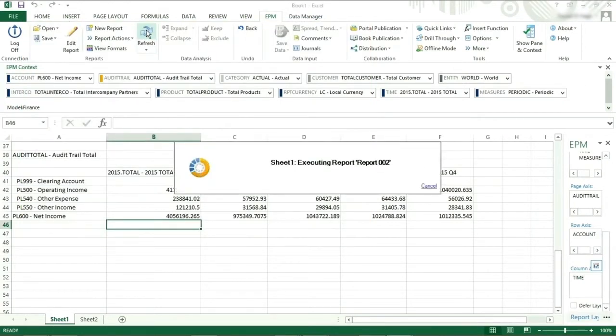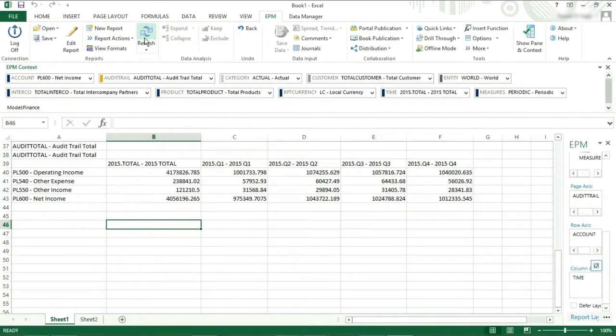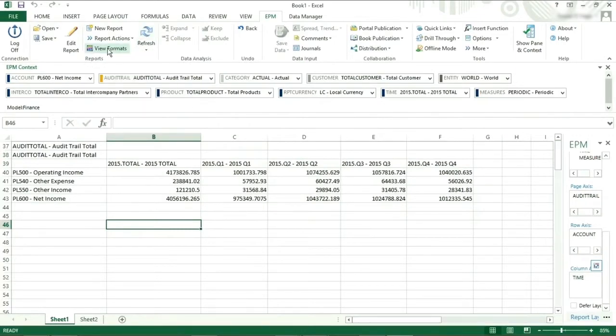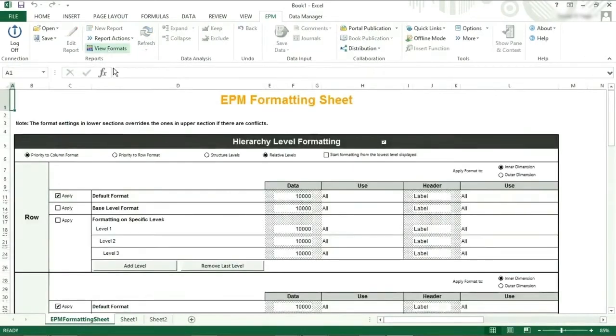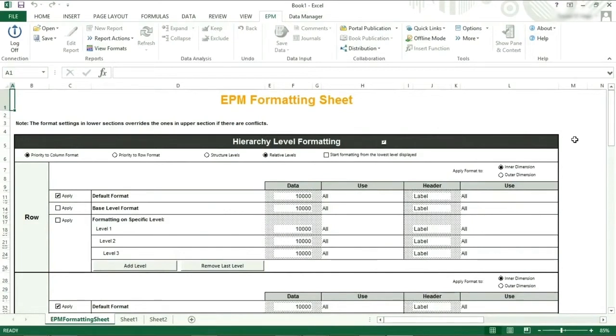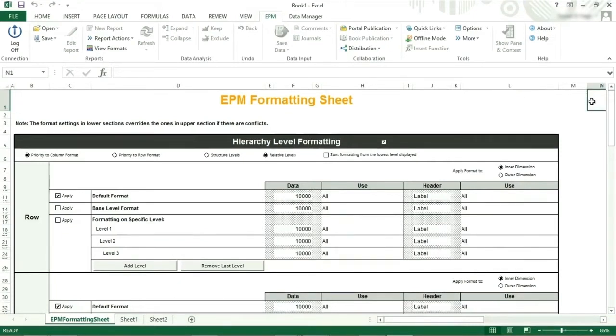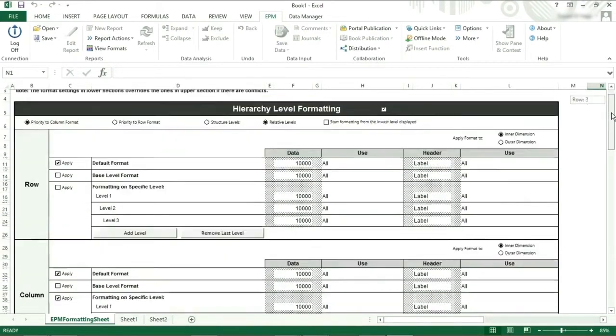To create the dynamic formatting, you need to click on view formats from the EPM ribbon. This will unhide a sheet within your current workbook called EPM formatting sheet. All new workbooks created in Excel when logged on to BPC have this hidden sheet.